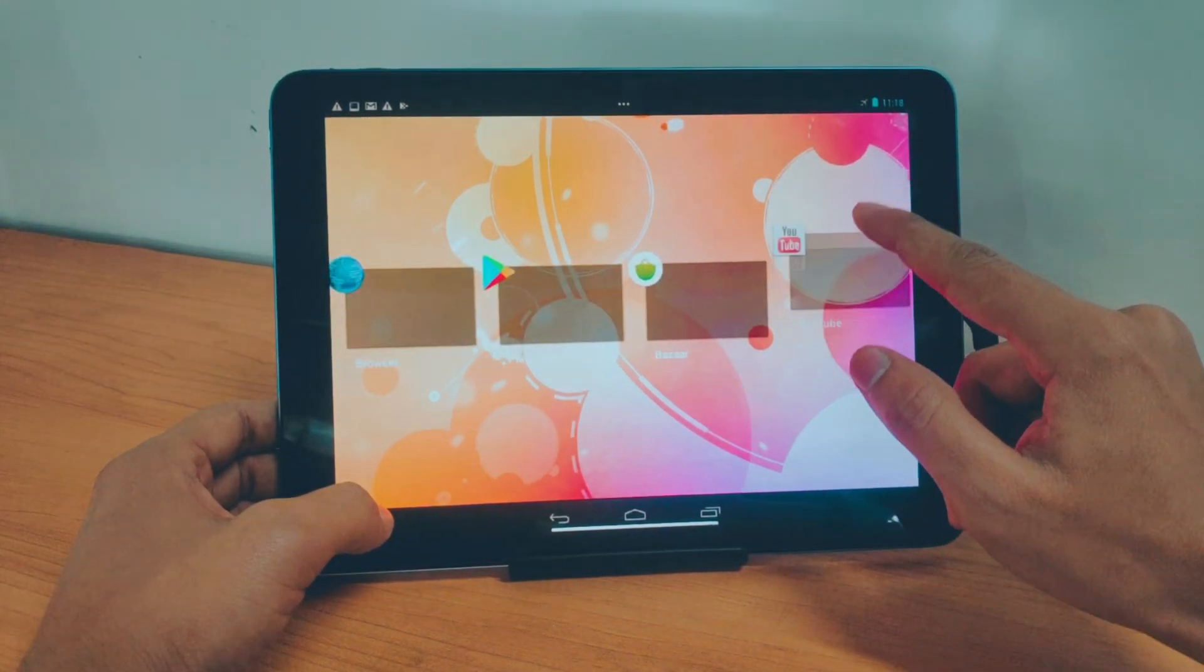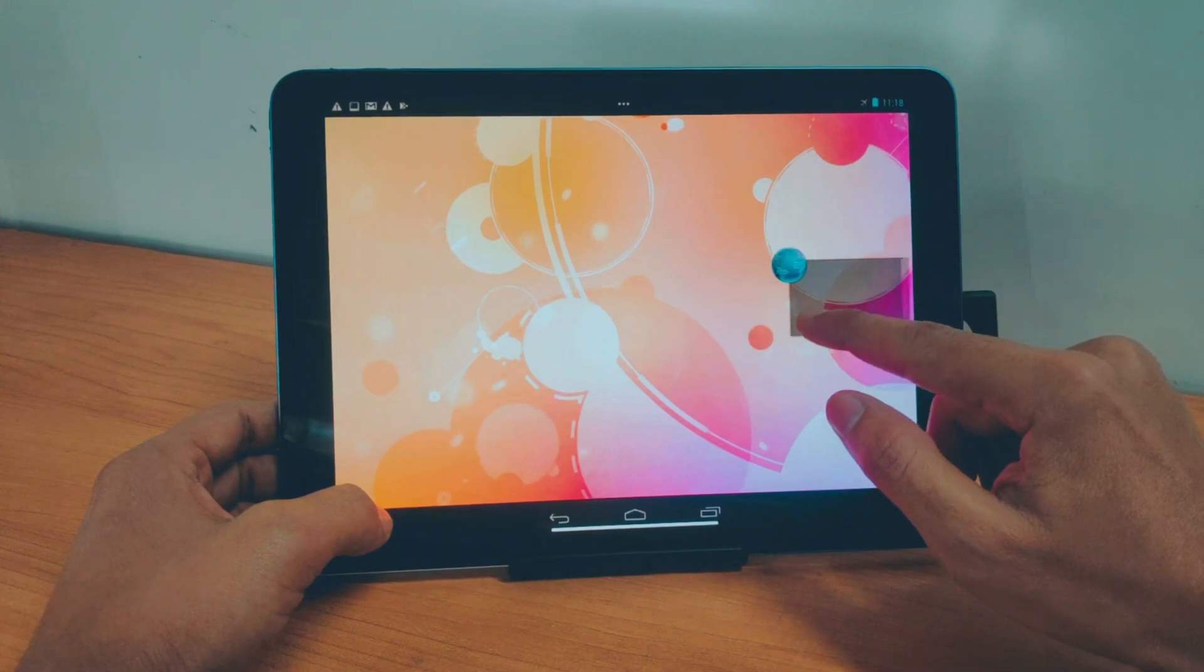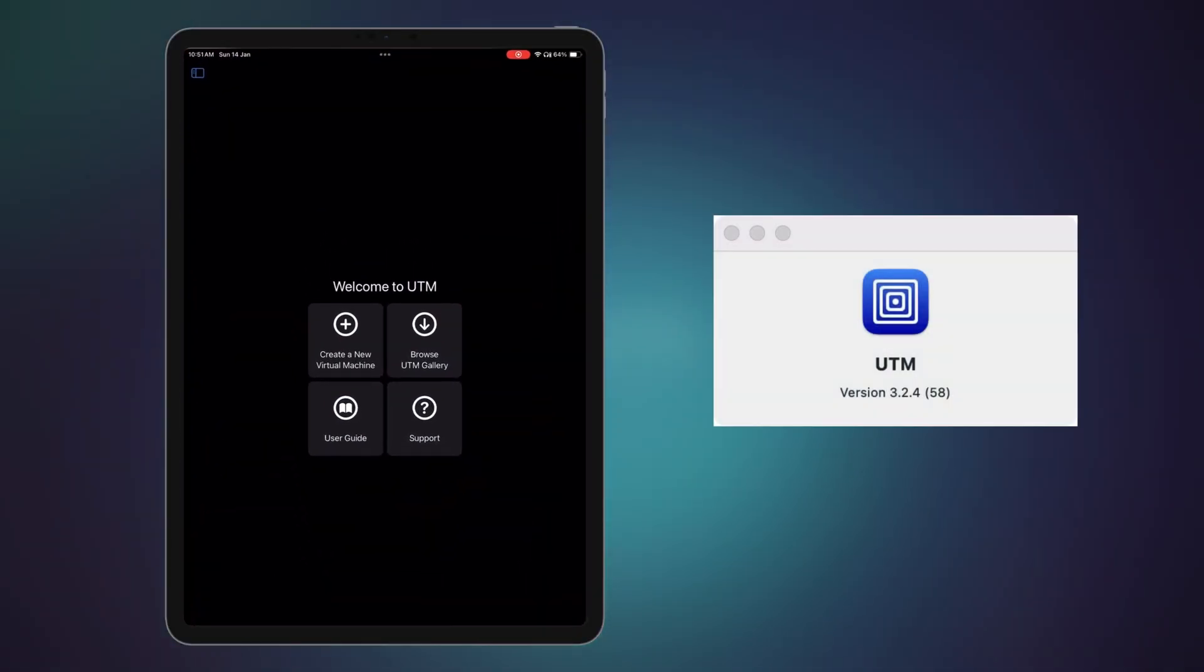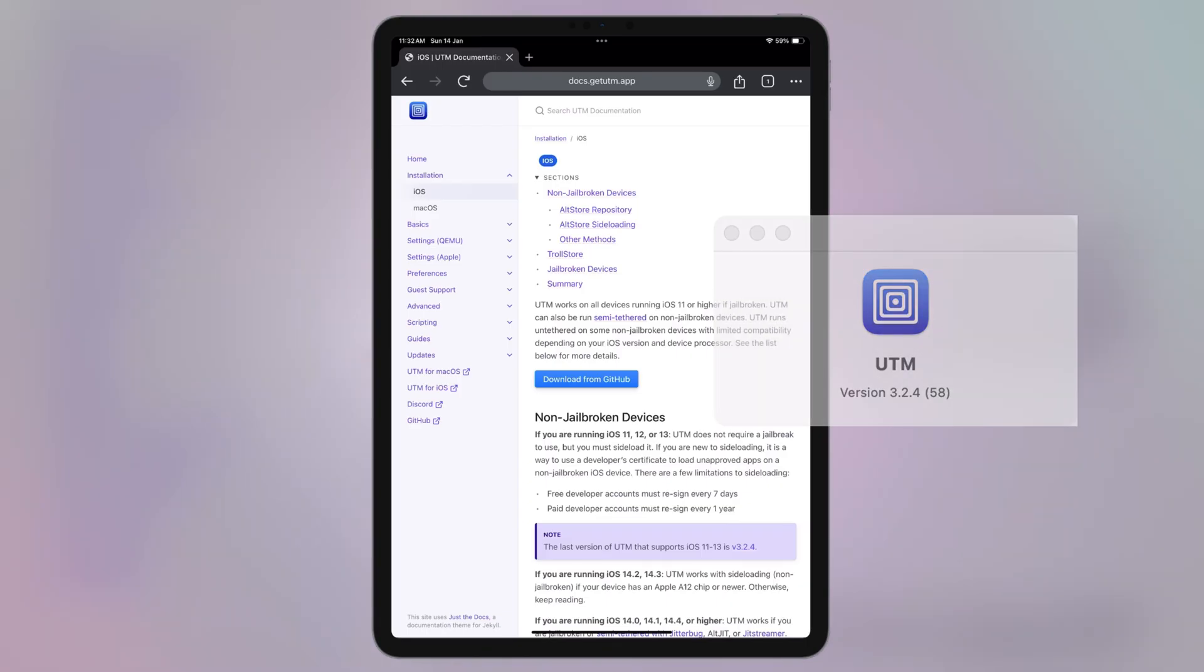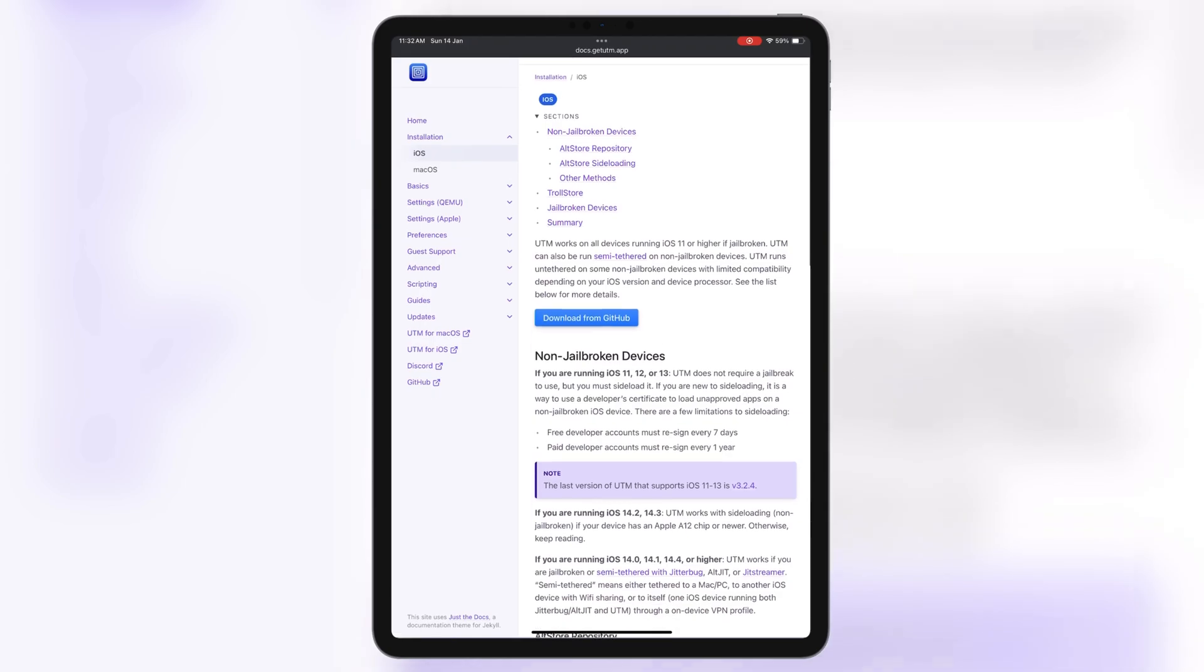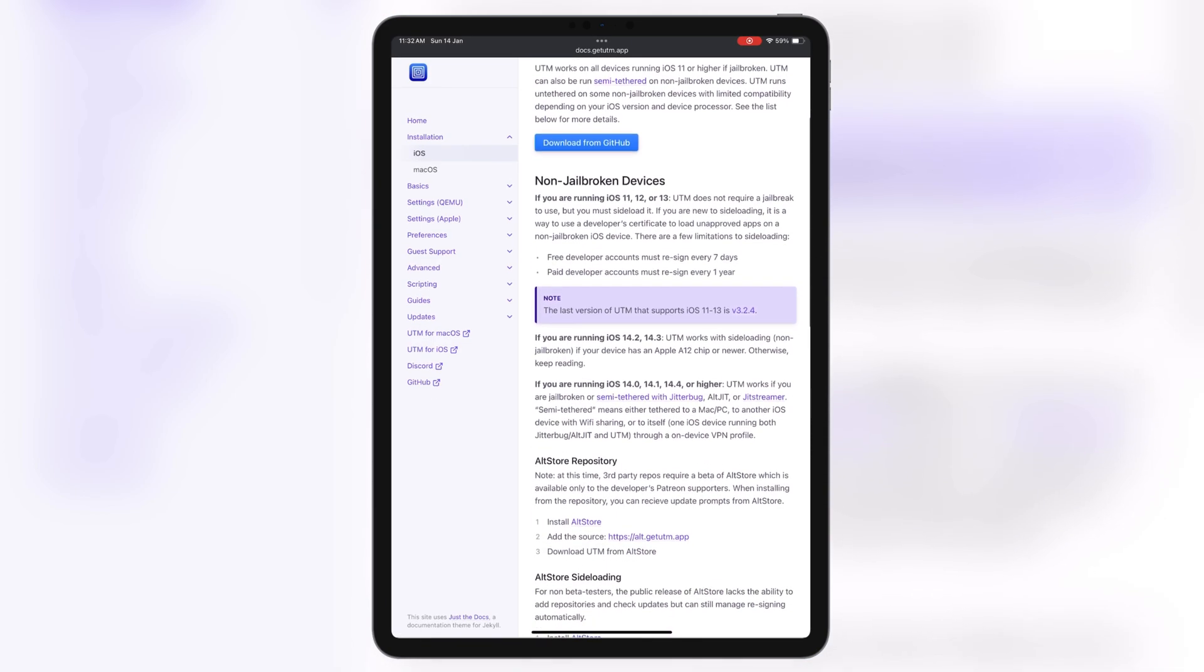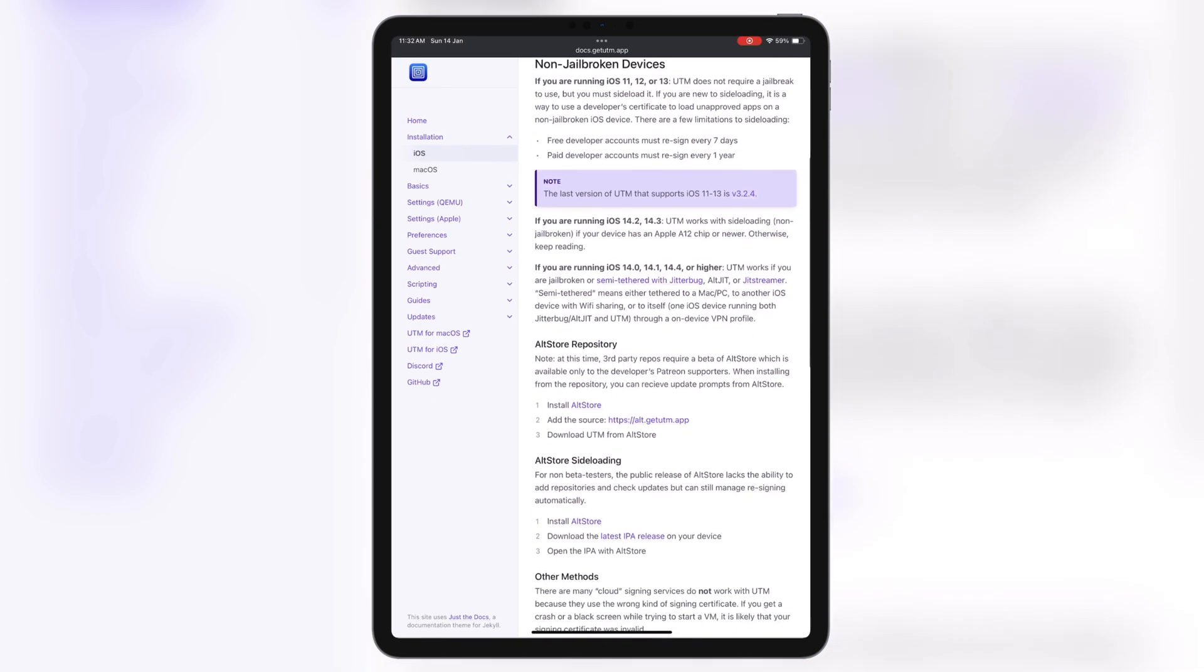To make this magic happen, we'll be using a super handy tool called UTM. It's completely free and available on their website, so go grab it first. All the installation guides are already on their website.